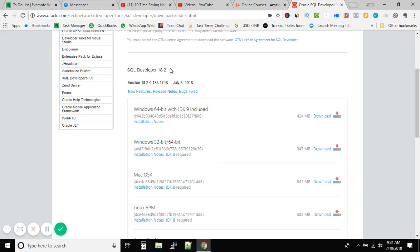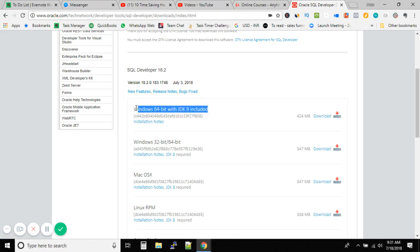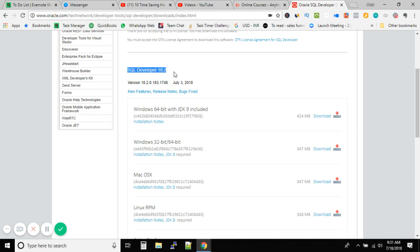But with this version, you just download, unzip, and install the SQL Developer without even worrying about JDK. This is included with your SQL Developer version. So that's the update I have.